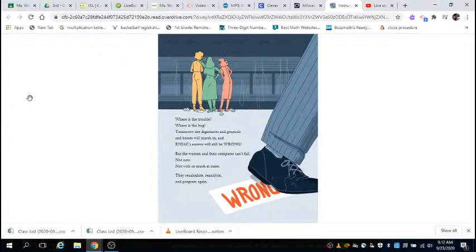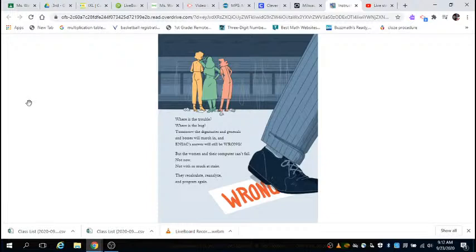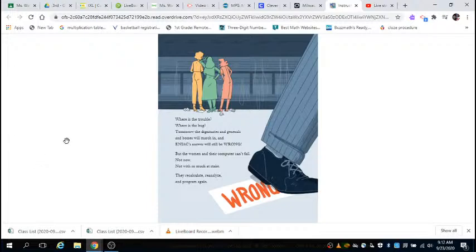Tomorrow, the dignitaries and generals and bosses will march in, and ENIAC's answer will still be wrong. But the women and their computer can't fail, not now, not with so much at stake. They recalculate, re-analyze, and program again.